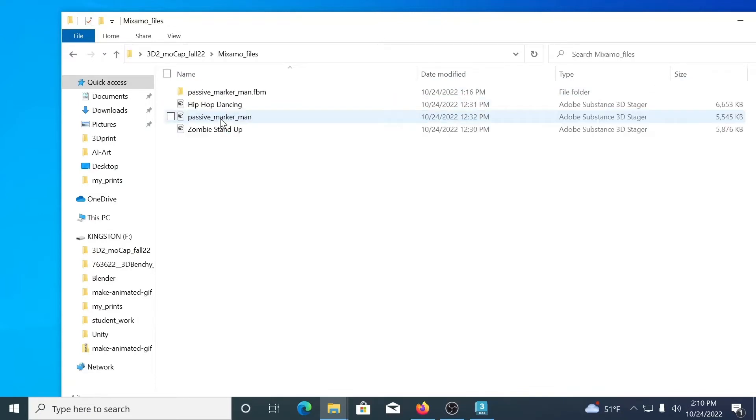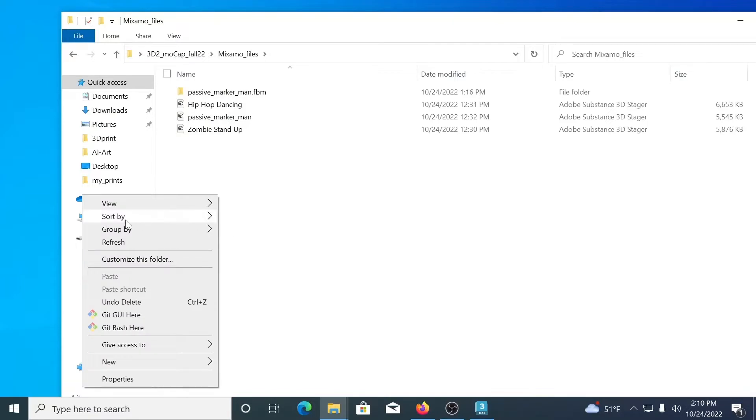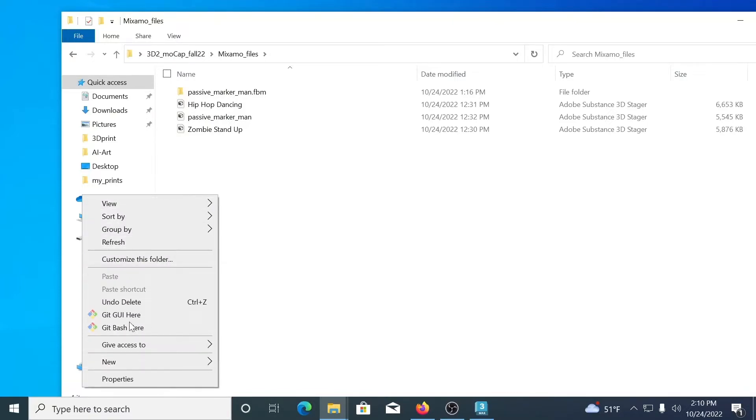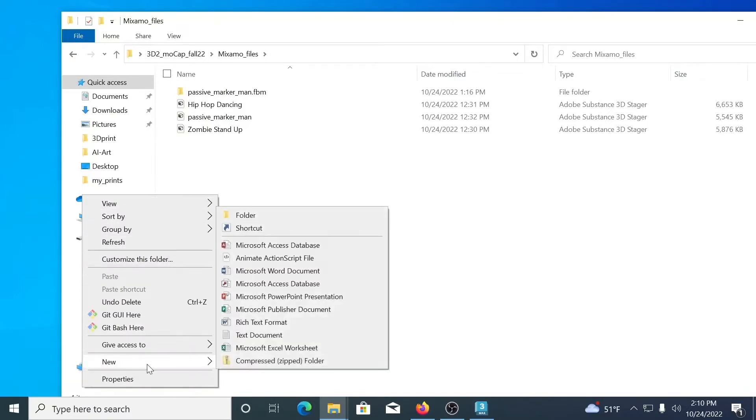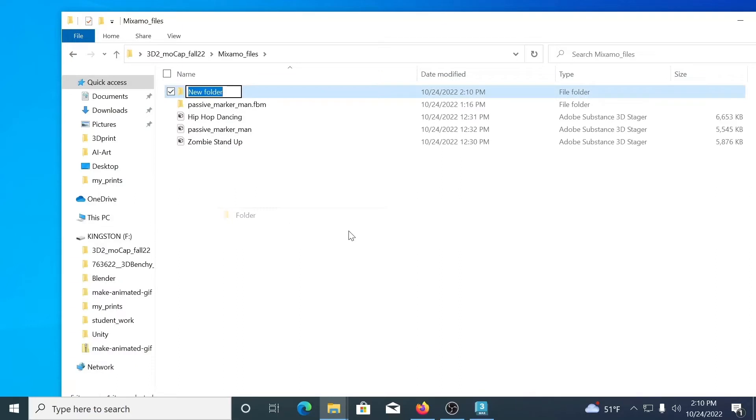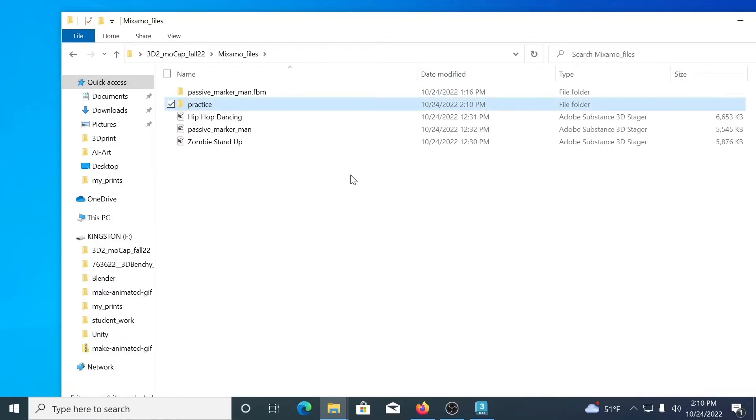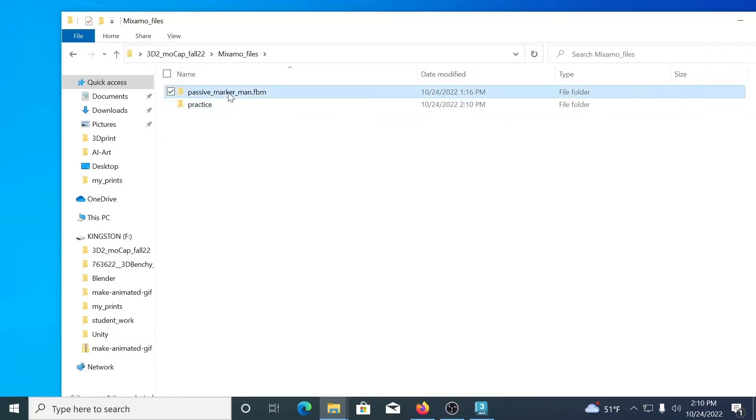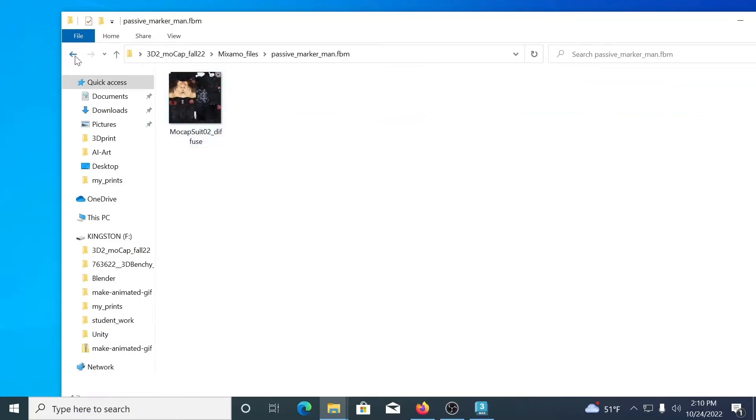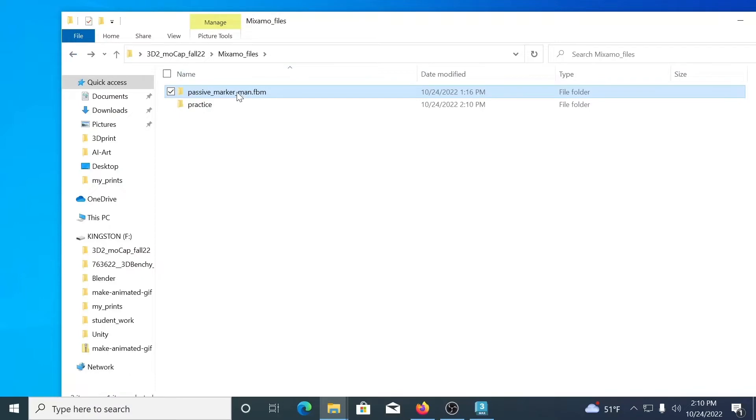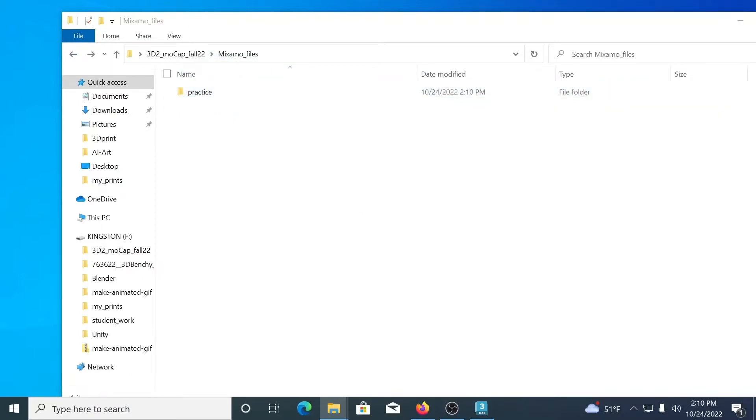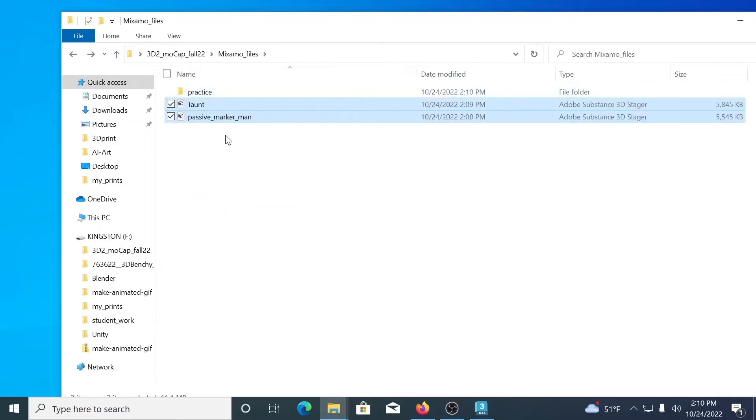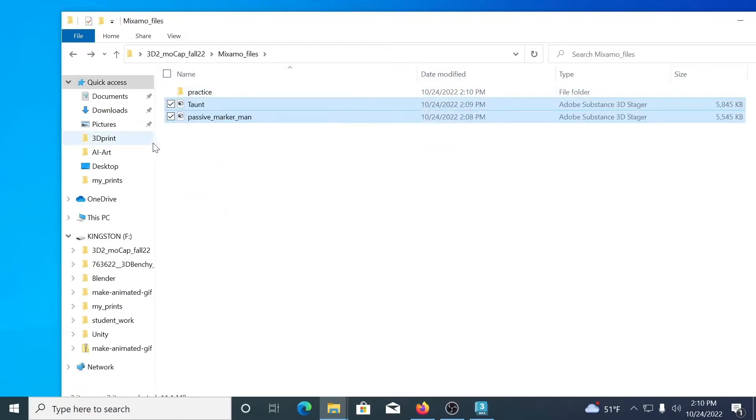We have IpiSoft Max and Mixamo. I'm going to go ahead and create a new folder. Call this practice. We're going to take these in there. Now the two that I just downloaded from Mixamo are going to be placed in here. And these are both FBX files that contain either a model or a model and animation together.